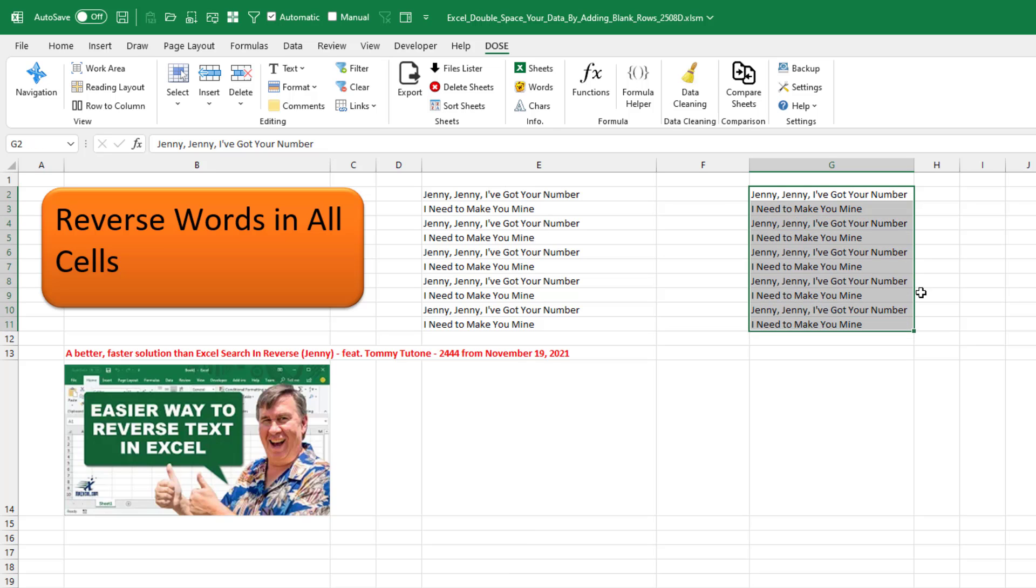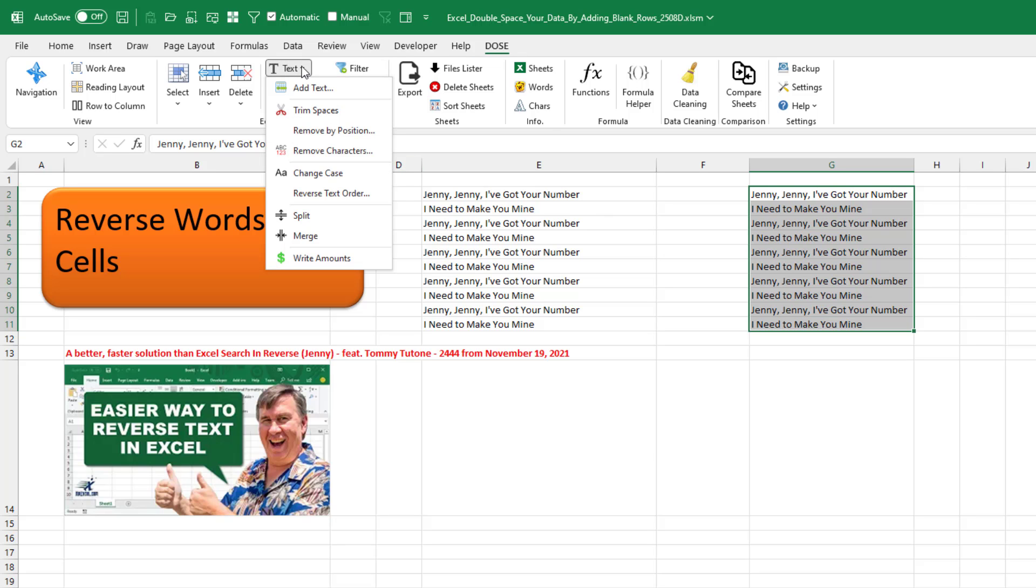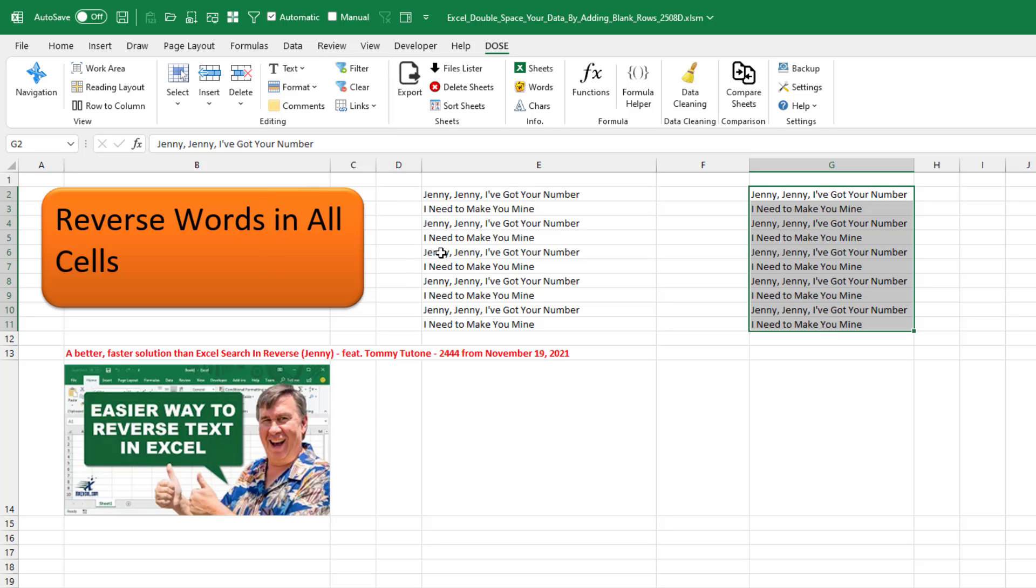So I have some cells here and I want to reverse the text under DOS for Excel. This is a new add-in for Excel text. Reverse text order.